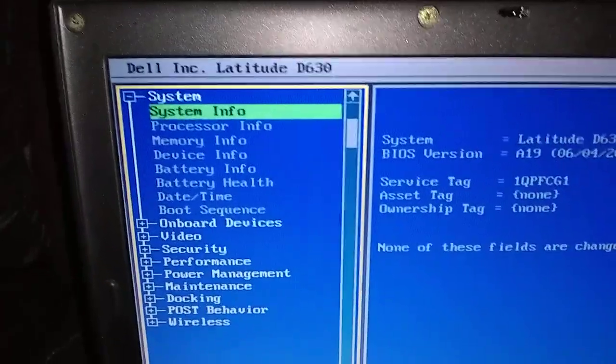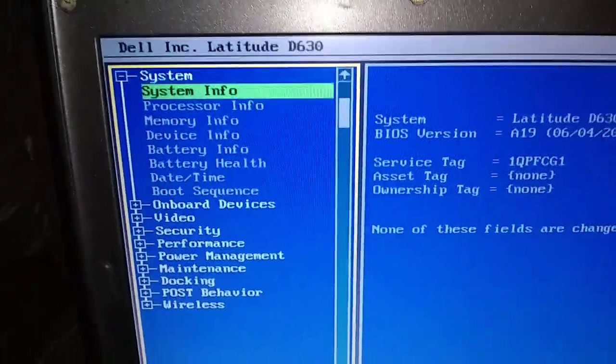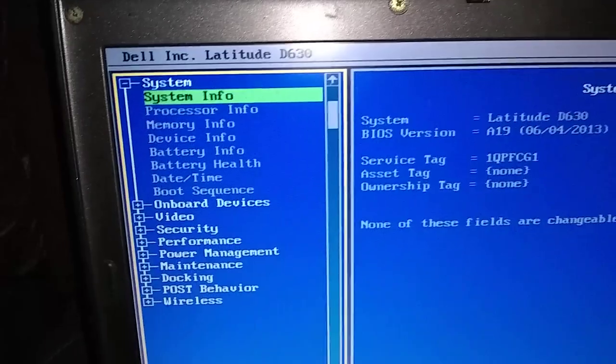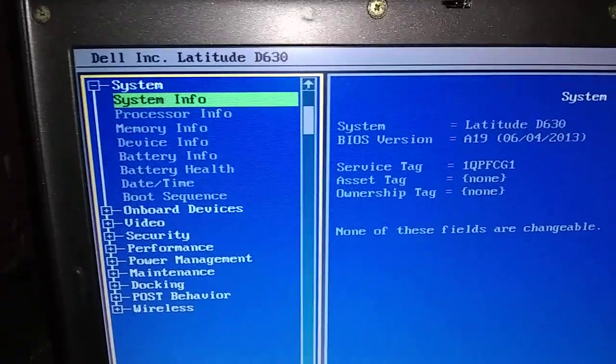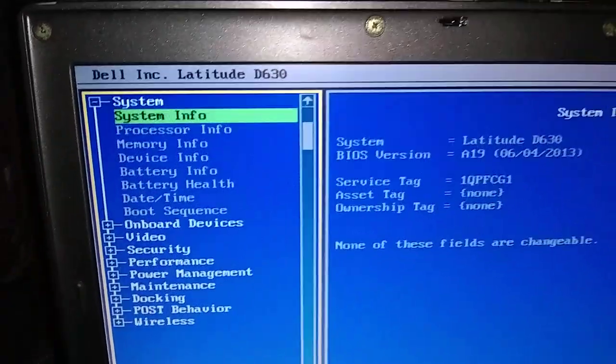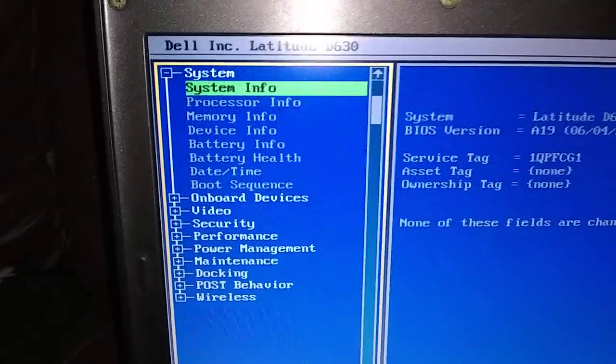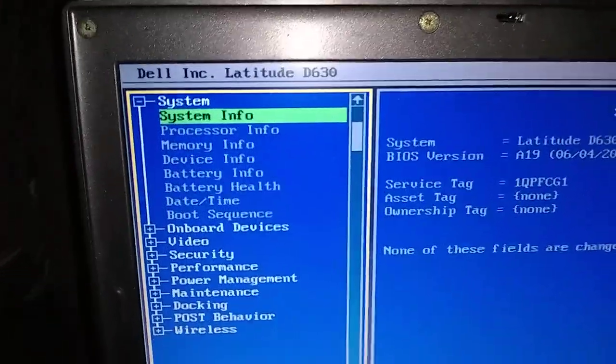But there's a lot of settings in here that can be changed by whoever had your computer. If you've got a used computer, somebody had it before you, maybe they changed some of these settings in here. And you just want to go back to a factory reset.